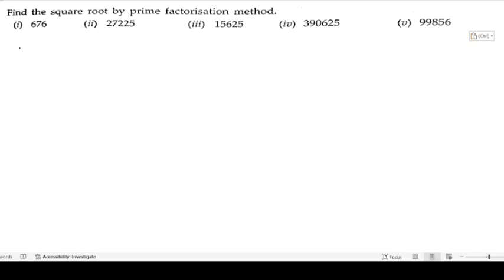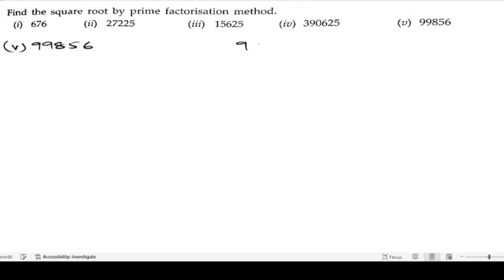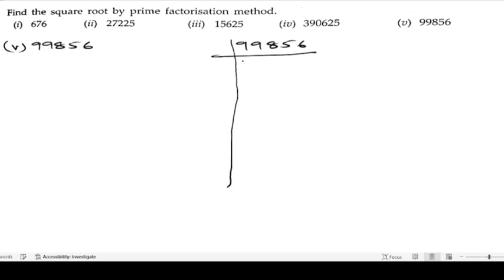Now let us solve the fifth bit: 99856. We will take out the factors of 99856. Since the last digit is 6, which is even, we can go with the 2 table.